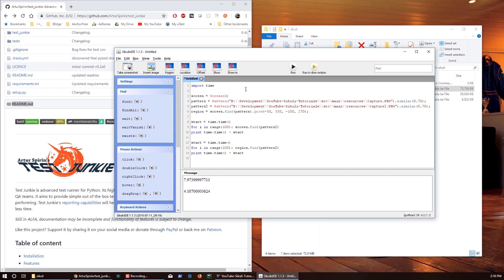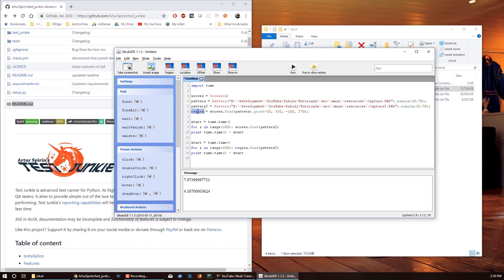Let's do a demo with Python. This is the exact same code — we have a screen, we use a pattern to create a region off of the screen. One thing I'll mention: don't try to create regions for every image that you're looking for, because you will actually suffer performance degradation — you're going to be making more calls than necessary. Only use regions if it's possible to define a static region that doesn't really change over the course of your script.